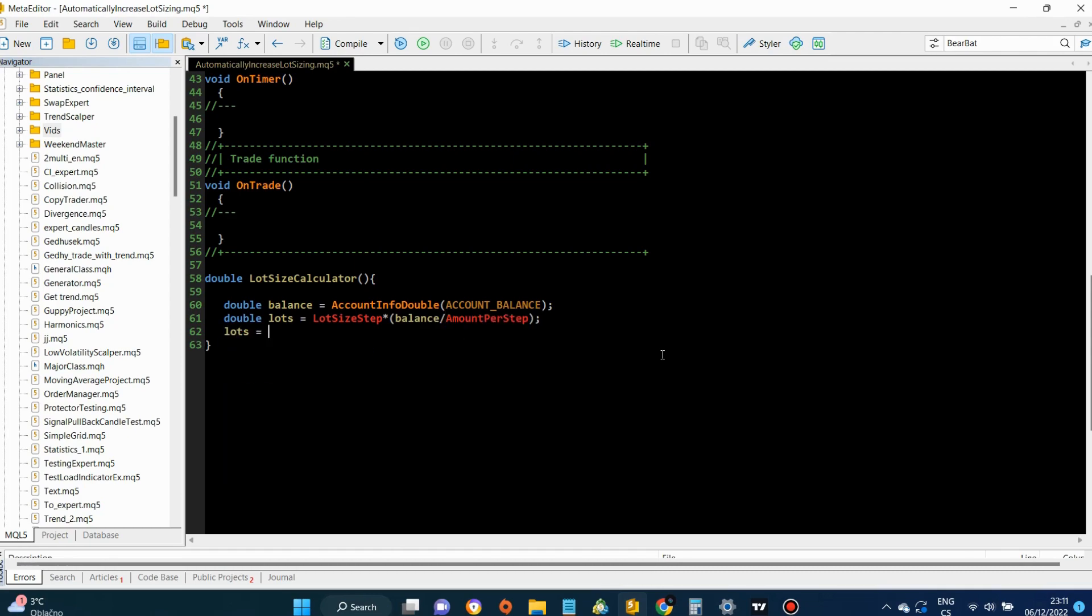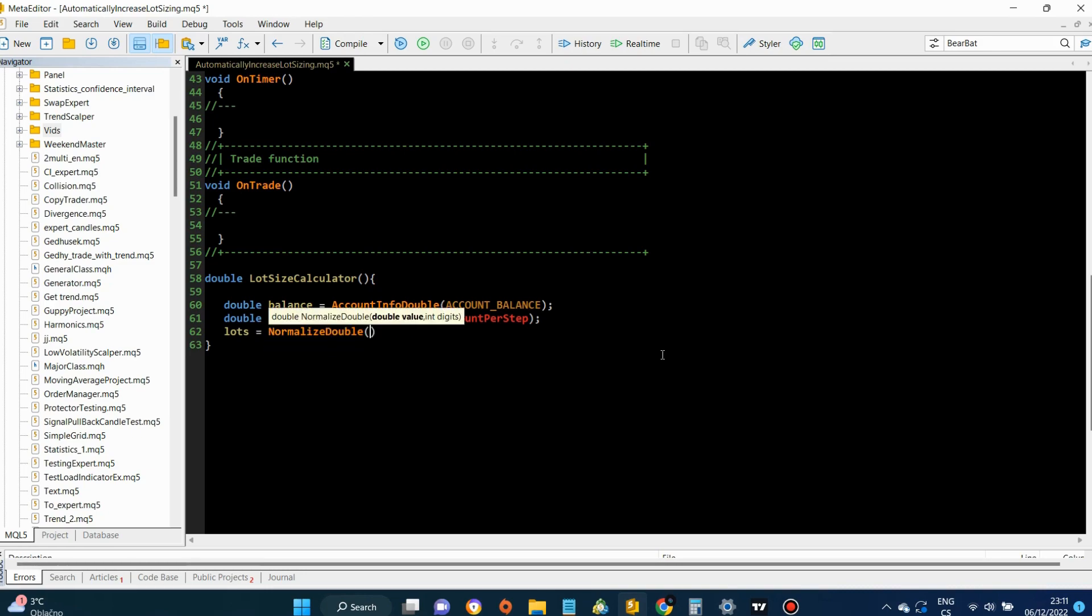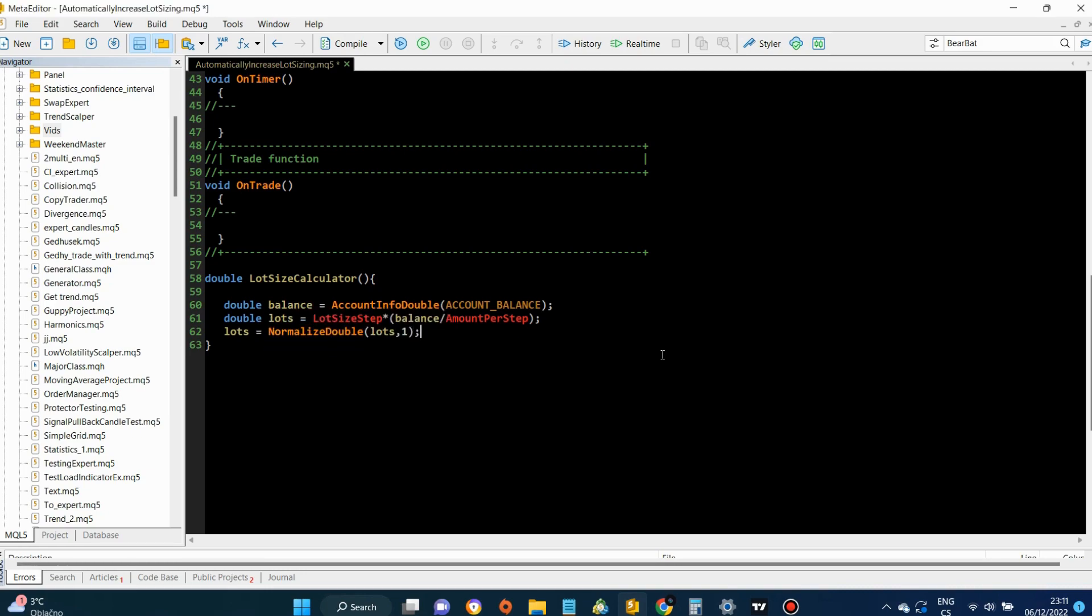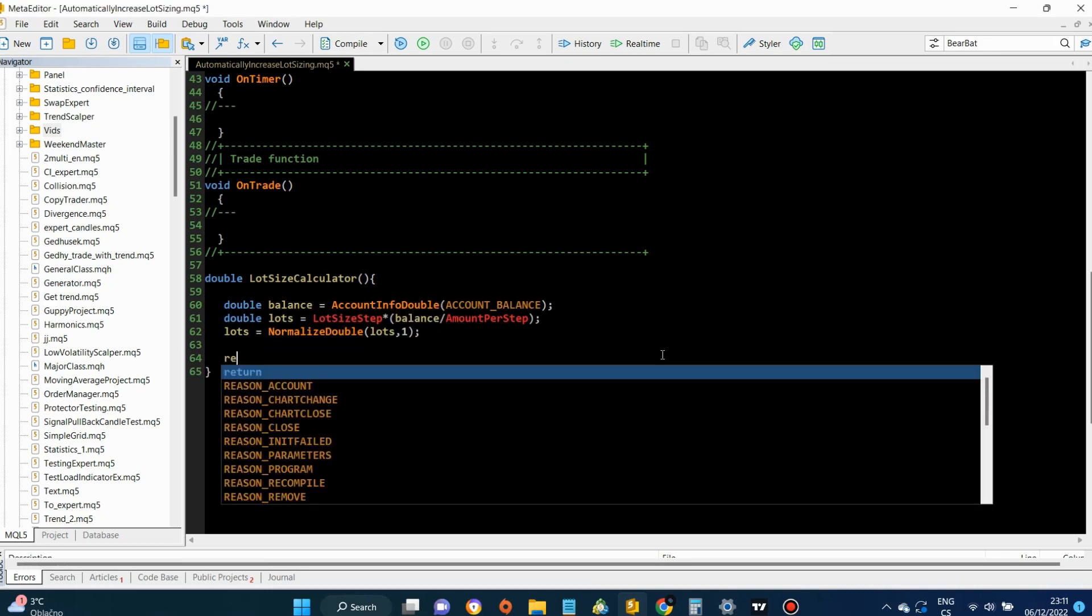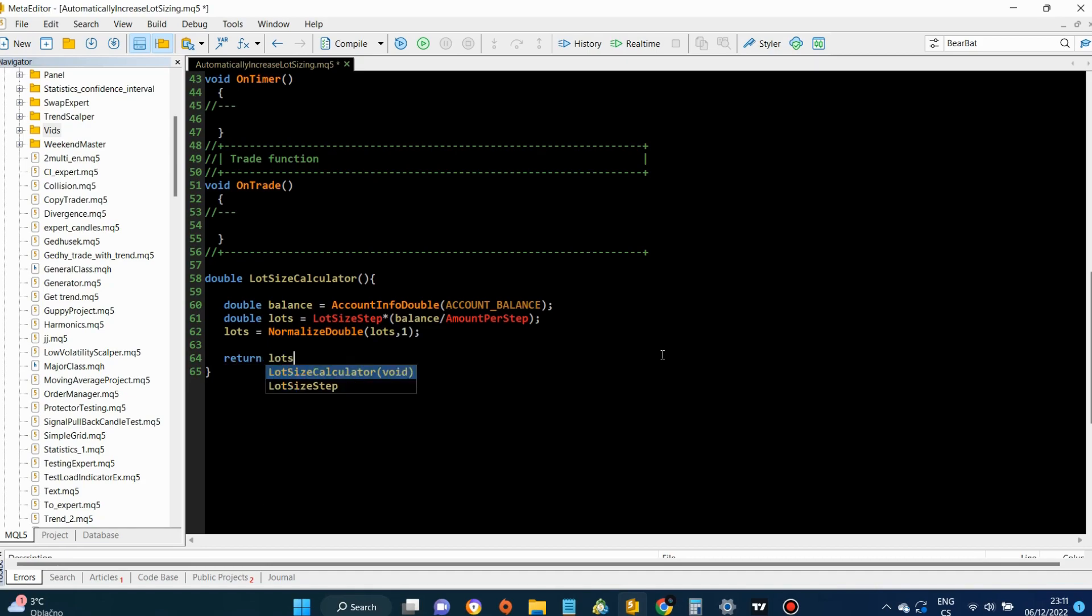There is one very important detail, and that is that you have to normalize the lot size like I did. Otherwise, your lot size is not going to be valid in some cases.